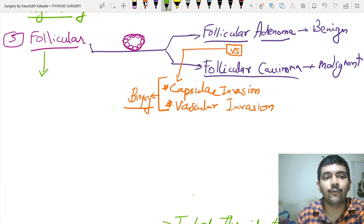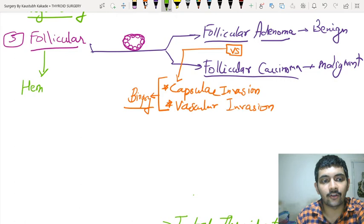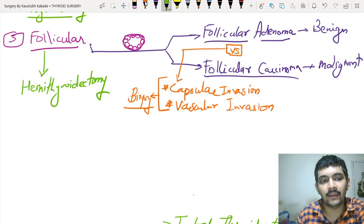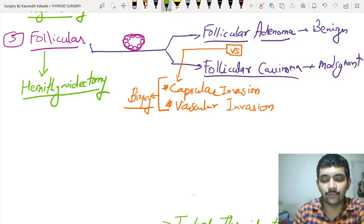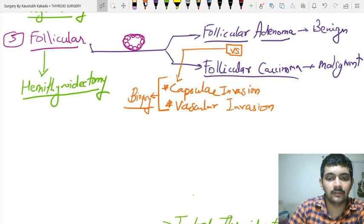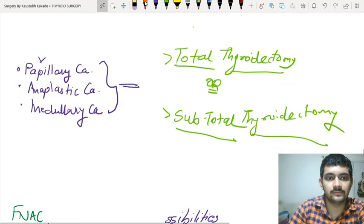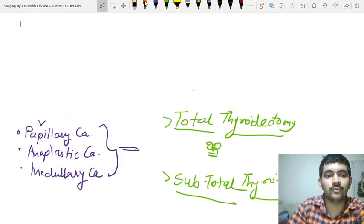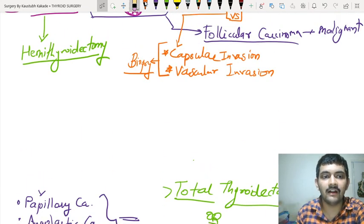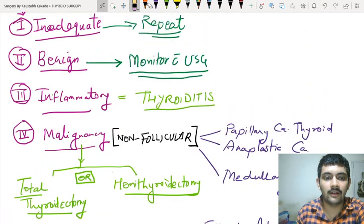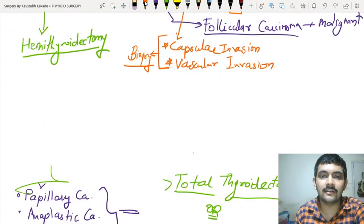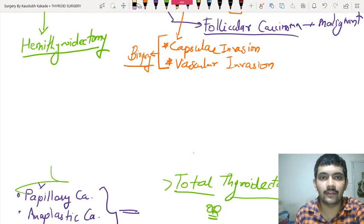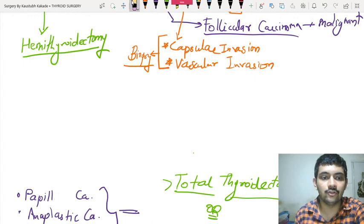If it comes out to be follicular, what to do? You are going to do a hemithyroidectomy — half of the thyroid is removed. After hemithyroidectomy, what you are going to do? You are going to send the biopsy sample to pathology.